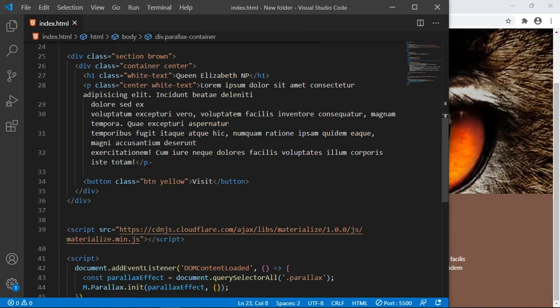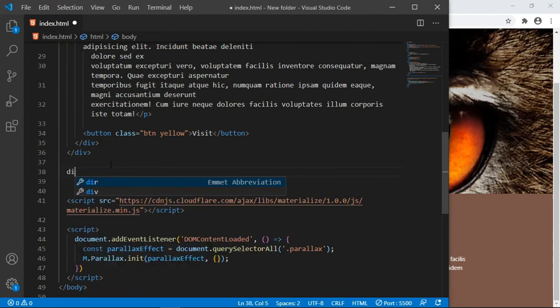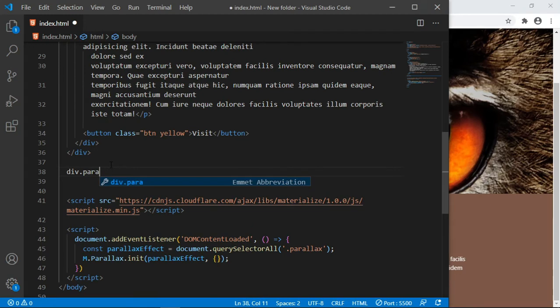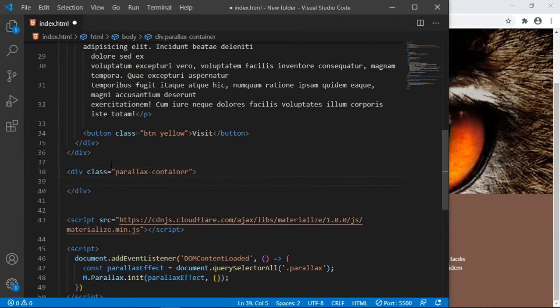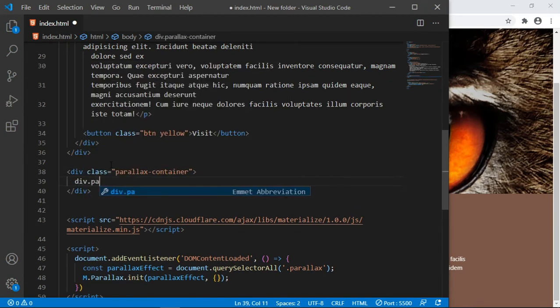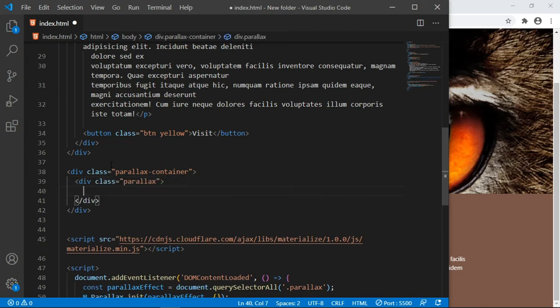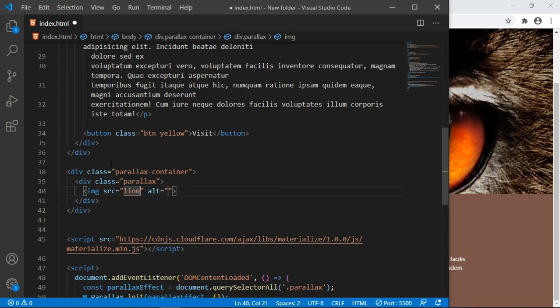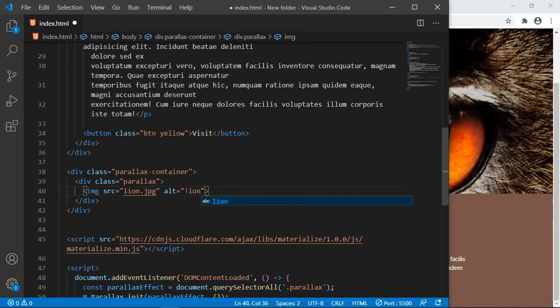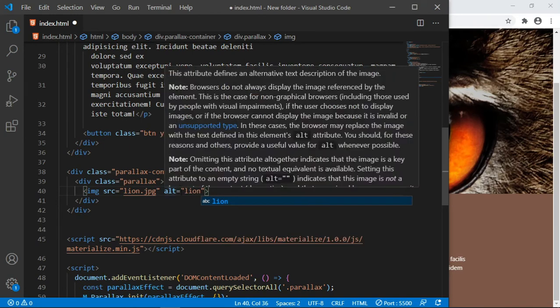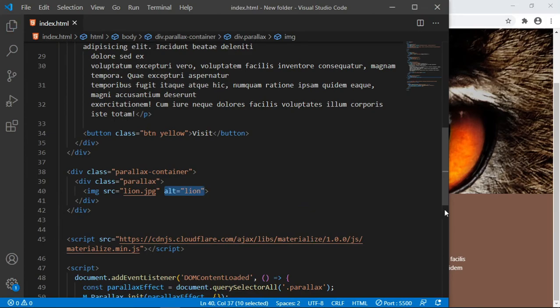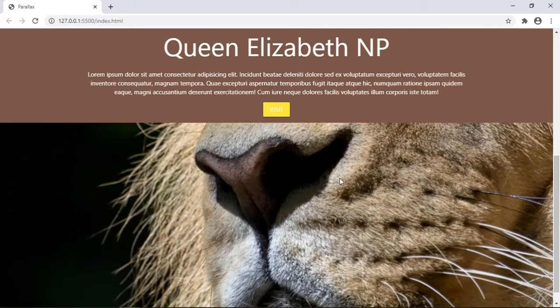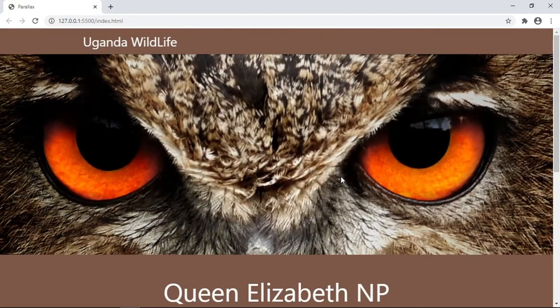Below this section that we created, we are going to place the same div. For you to master it, let us create it again. Div with a class of parallax-container, and inside this div is where we put the image. Here I'm going to write lion.jpeg. The alternative text I'll just put 'lion'. If the image does not load they display this to the browser.